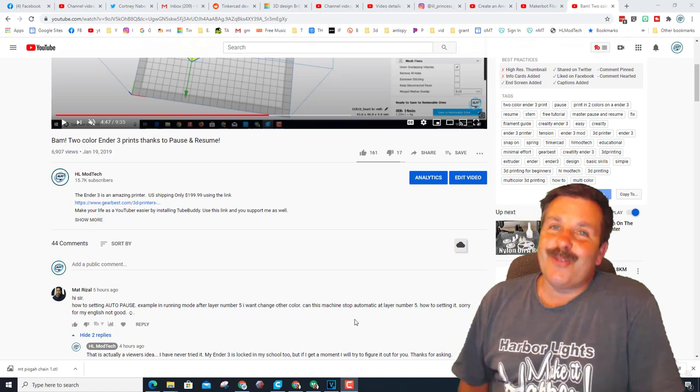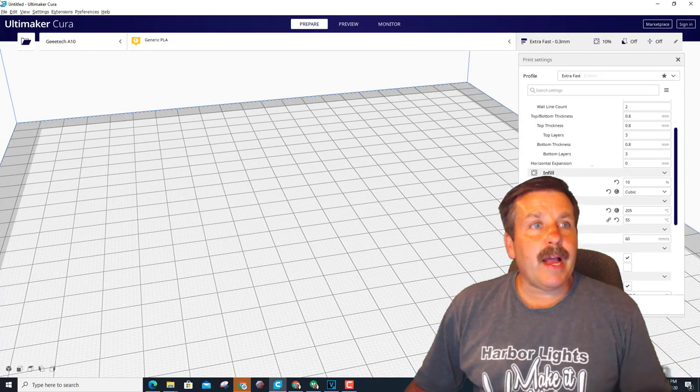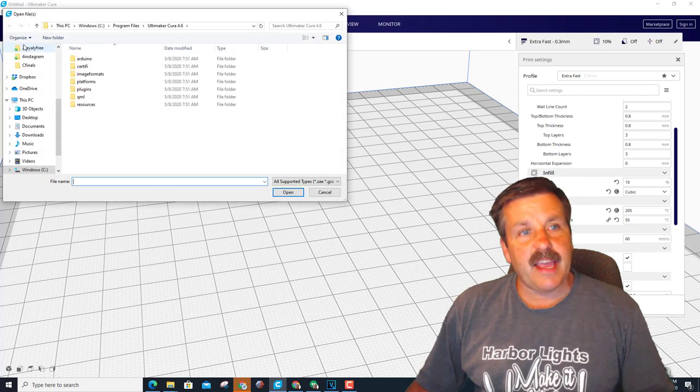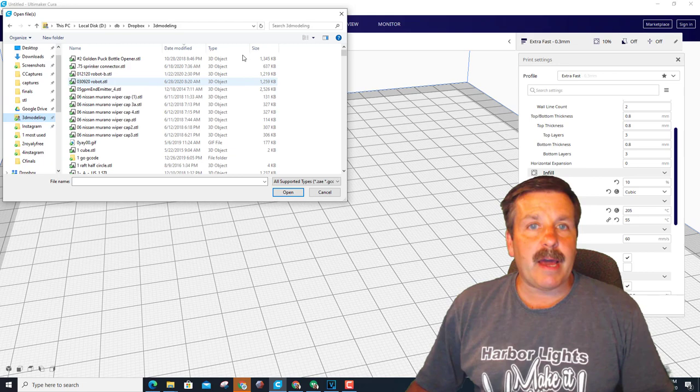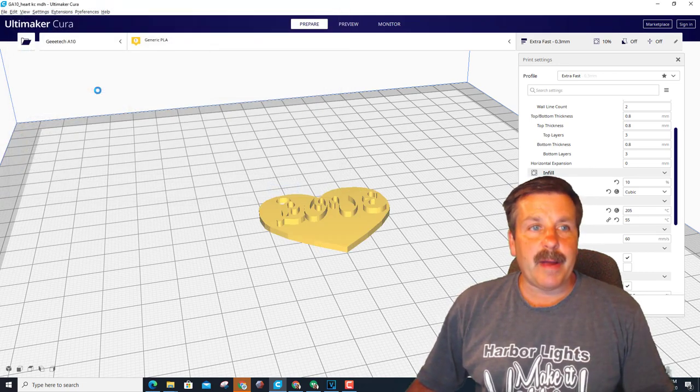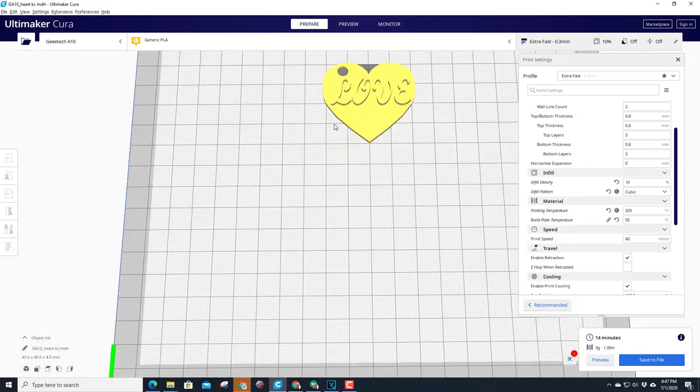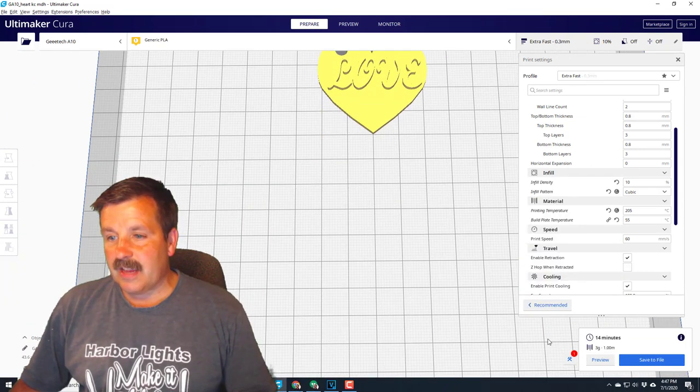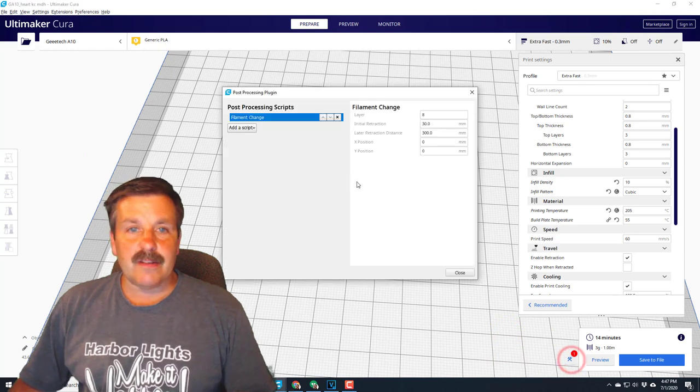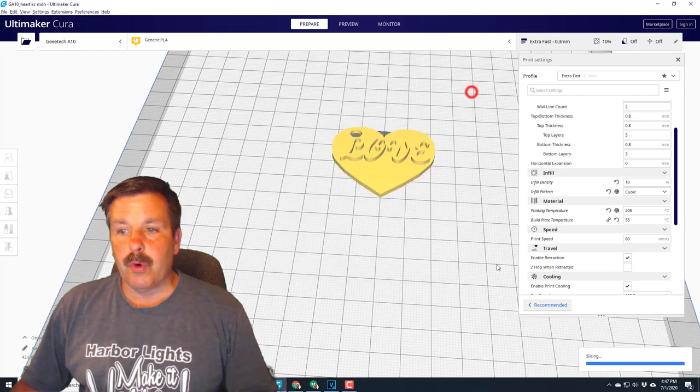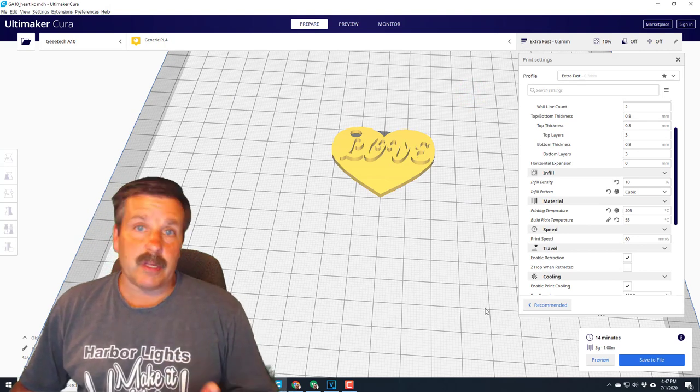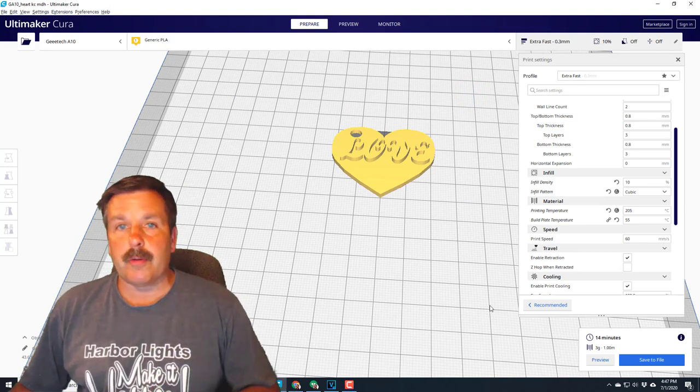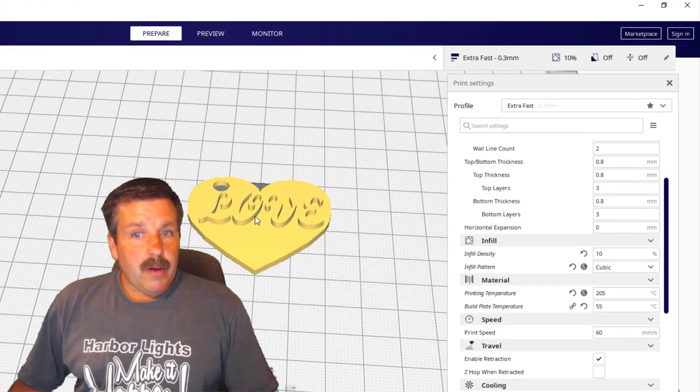Alright friends, so I am in Cura 4.6. I've got my GEETech A10 loaded. Let's go to the 3D Modeling folder, and that thing was named Heart Keychain. When it comes in, it's this large, and it's going to take 14 minutes to print. Note this little guy. I'm going to delete that real quick and teach you what it is, and then remind you to always double-check and see if you see it there, because you may not want to use it on the current print since it was built for another print.